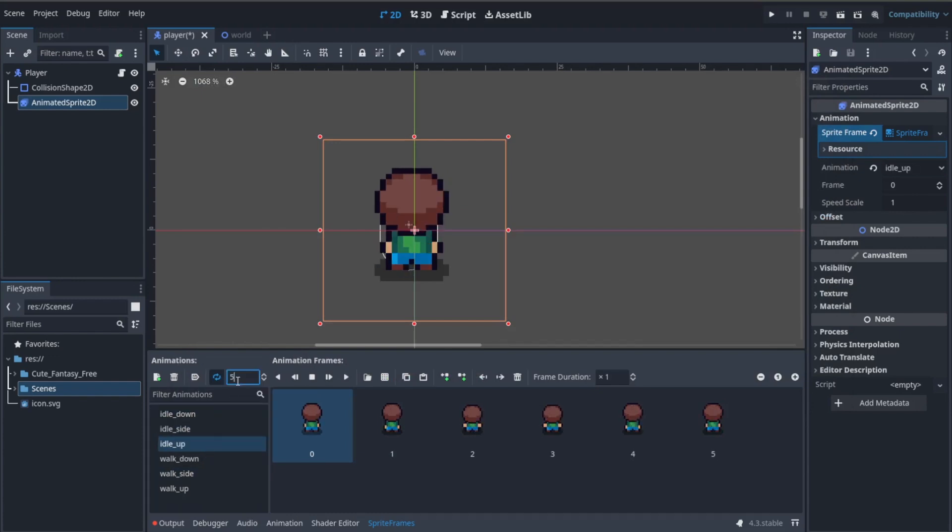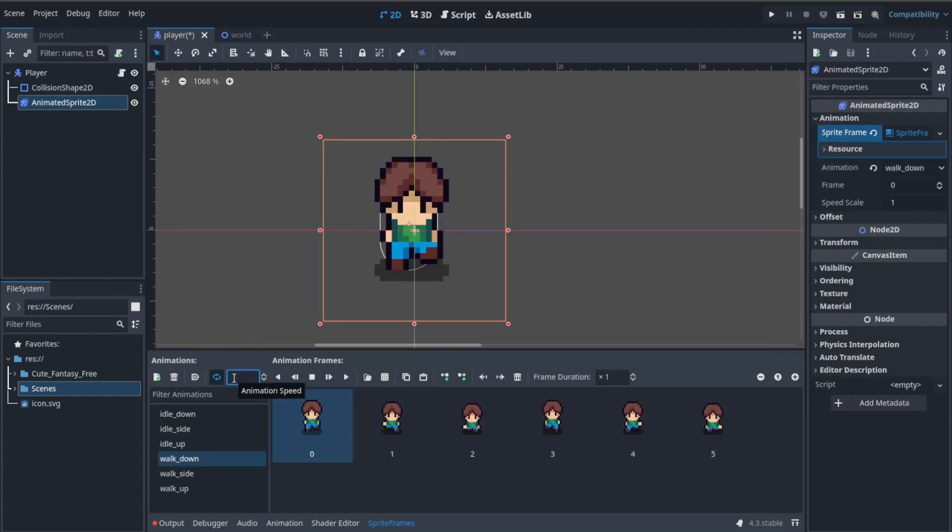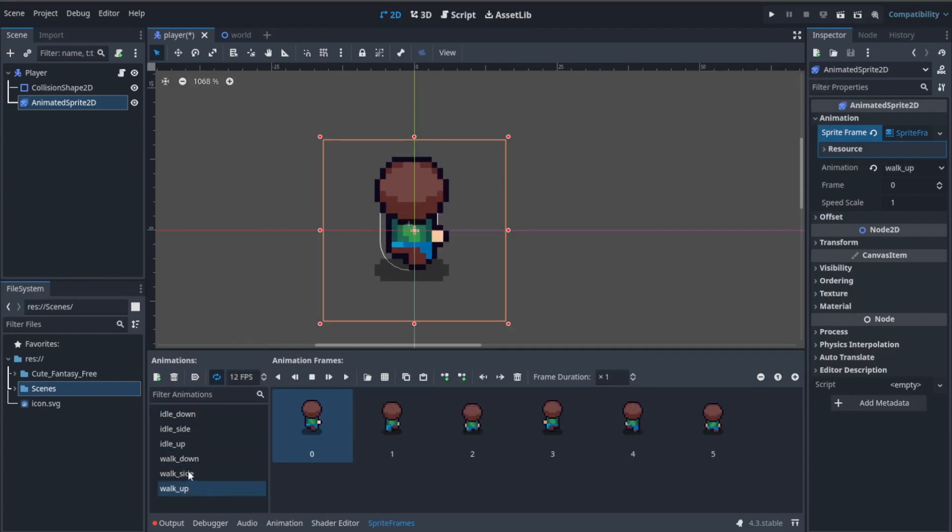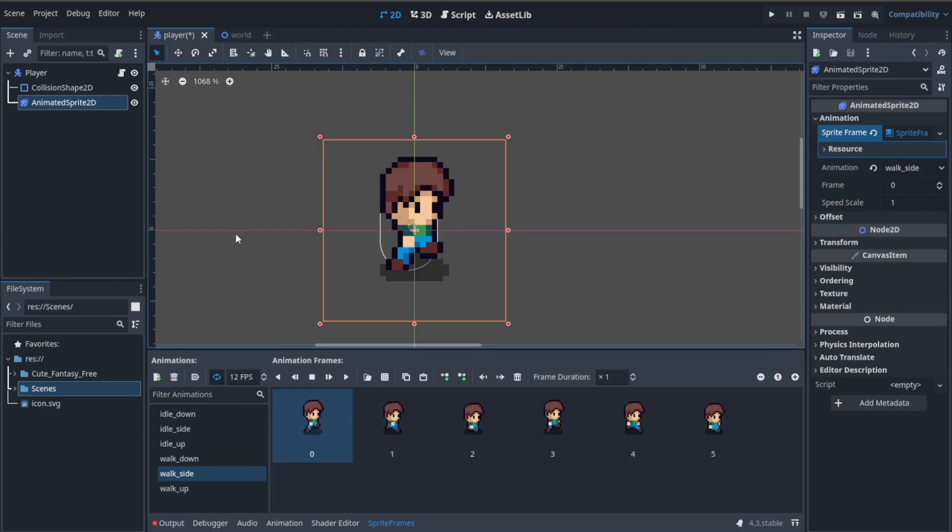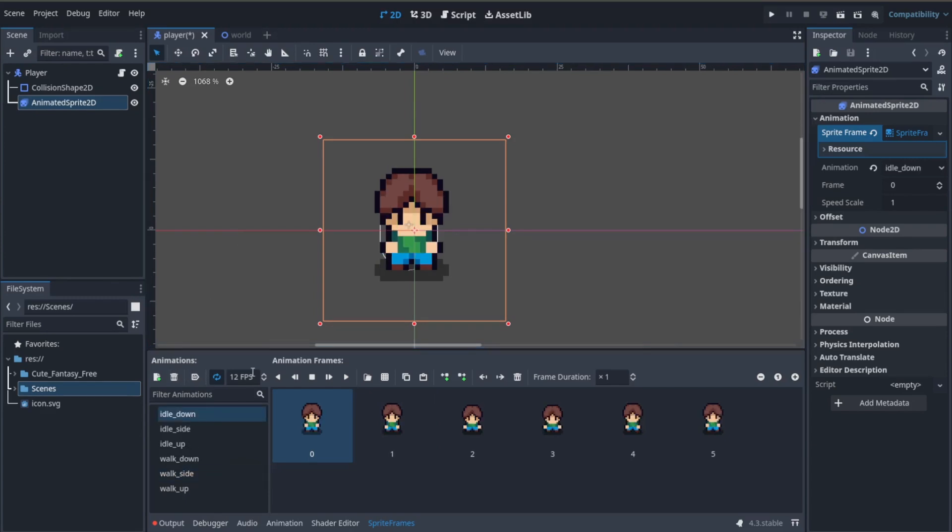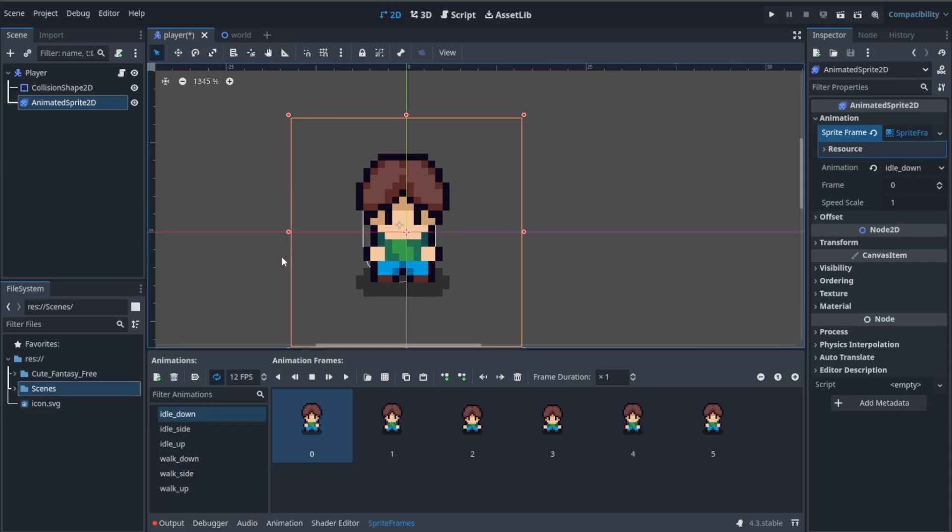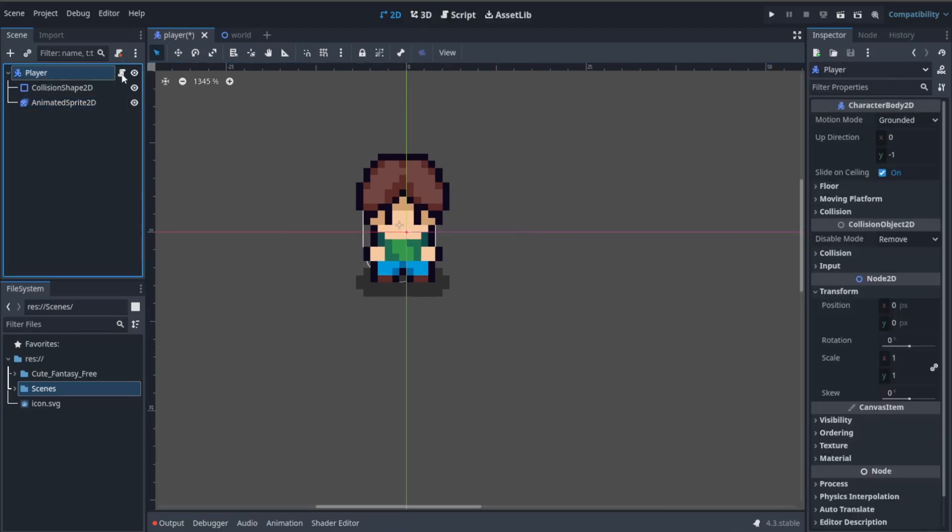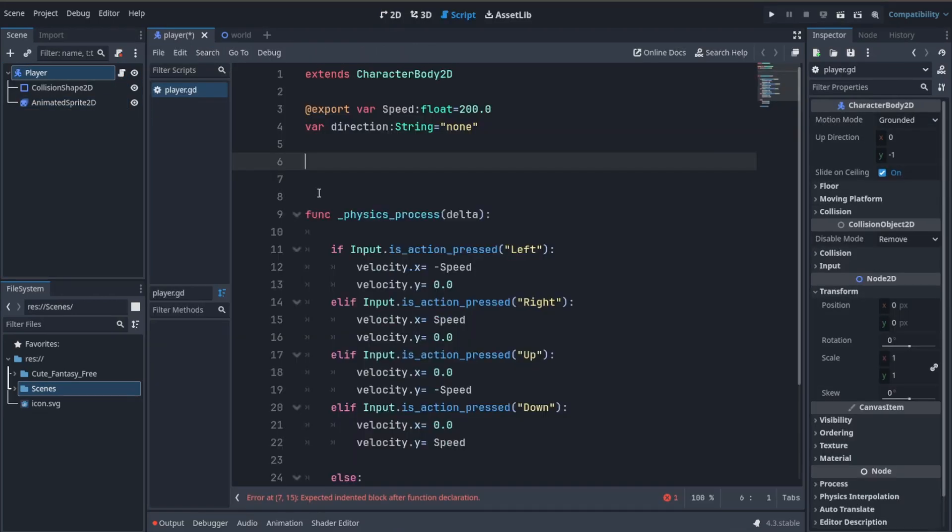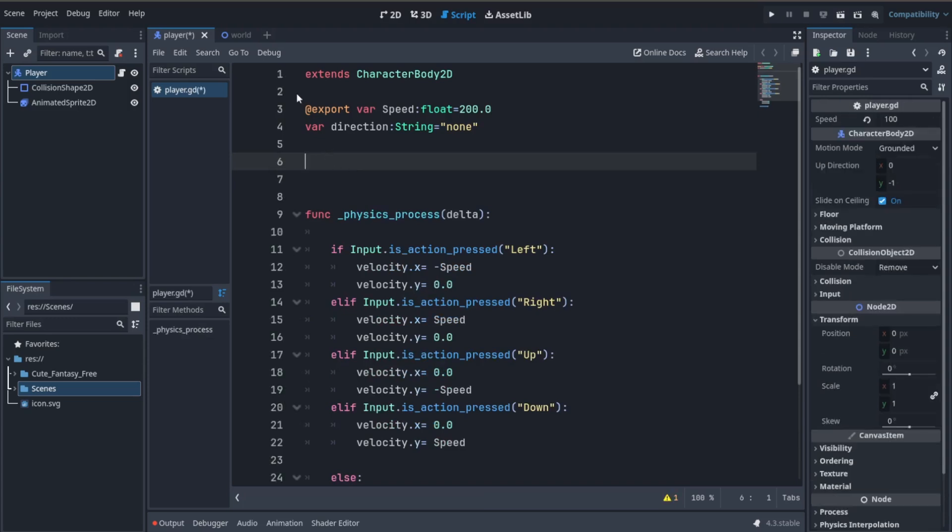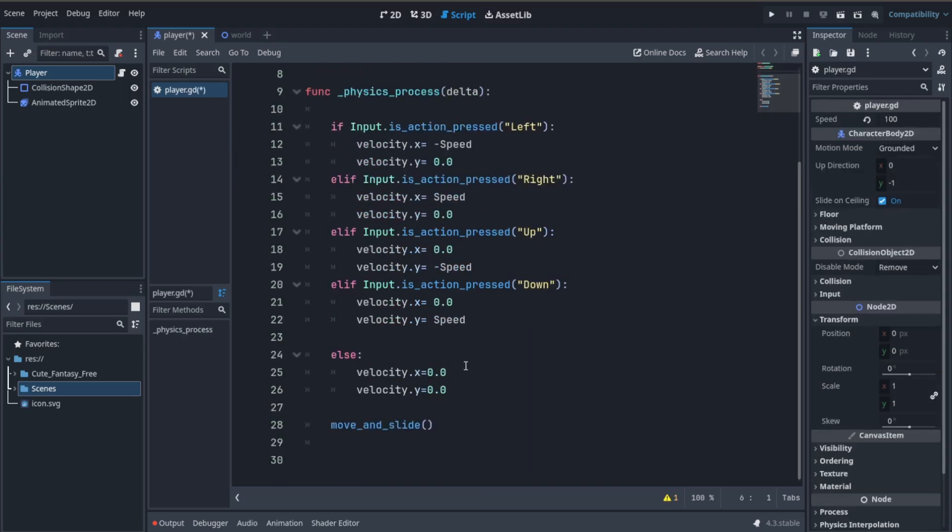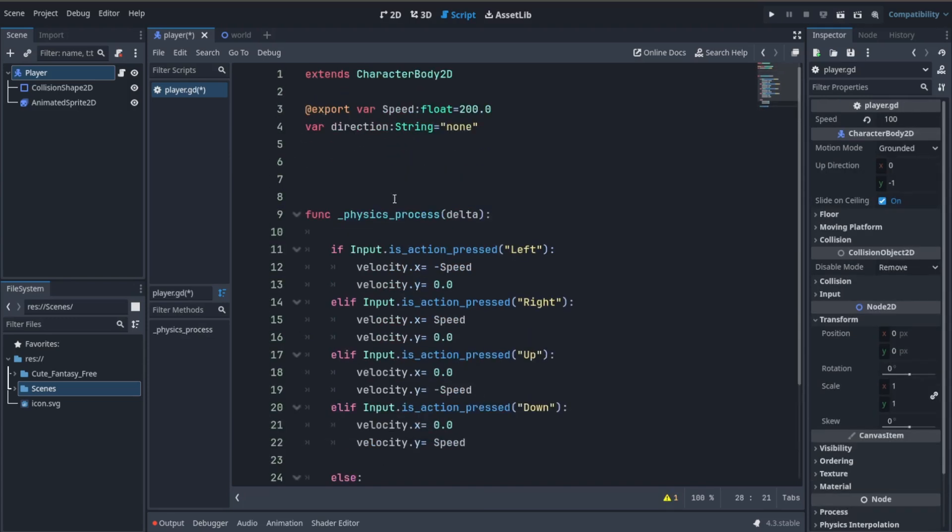You can see that I'm creating an idle_side animation there and the process is pretty much the same. Make sure the frame rate for all the sprites are the same so it gives a similar feel. Let's go to the player script by clicking the script icon next to the player. Now you remember we created this direction variable.